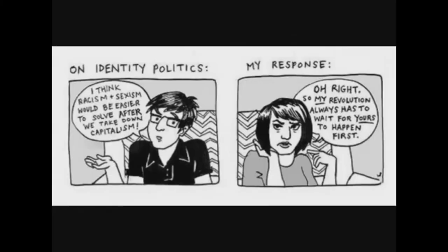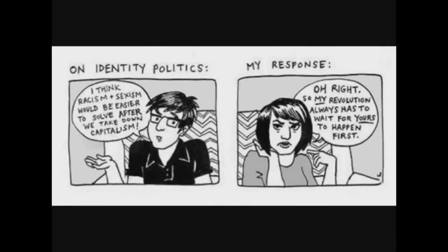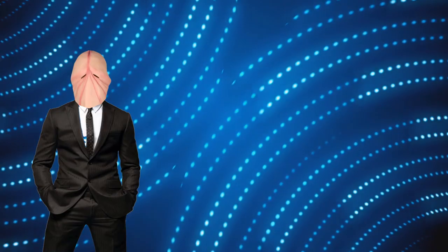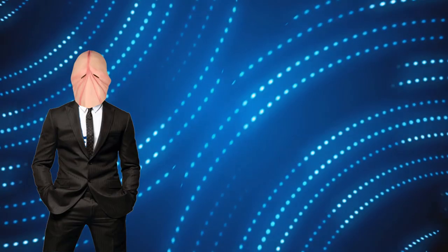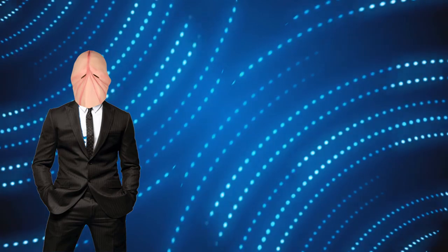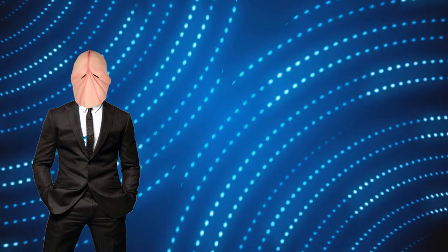Within political discussions, the phrase identity politics is thrown around frequently. Rarely, however, is it ever defined by either adherents or critics of it. Instead, the phrase seems to operate as a casual buzzword. So, you know, on second thought, let's not. That one seems a little bit too complex.